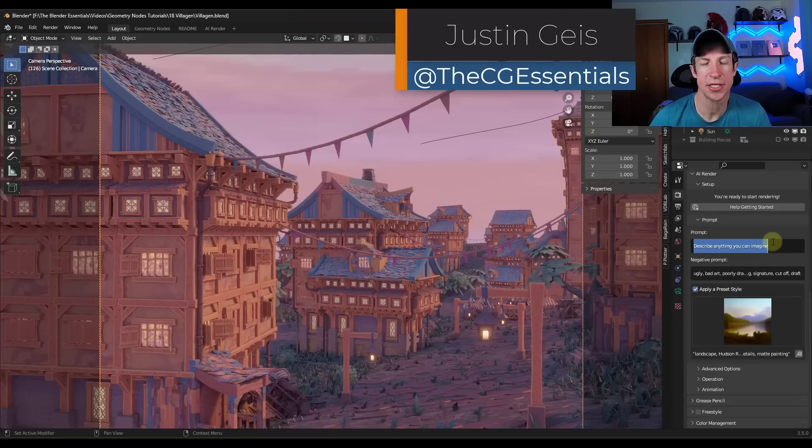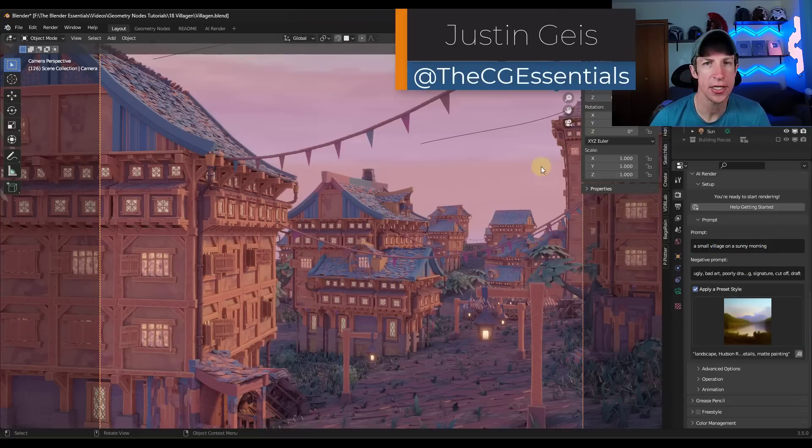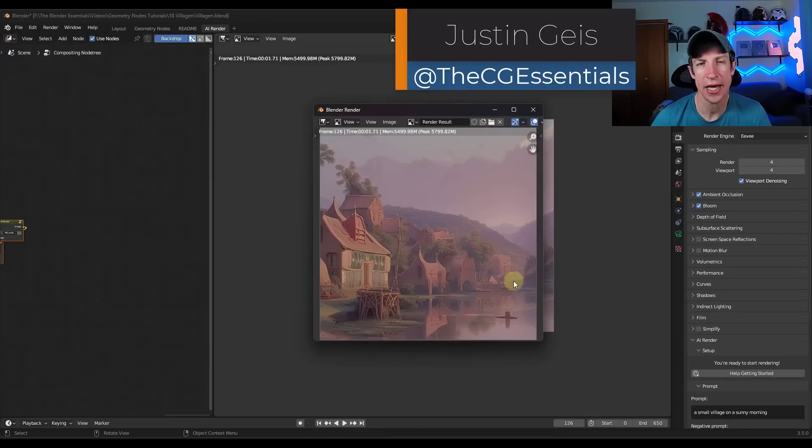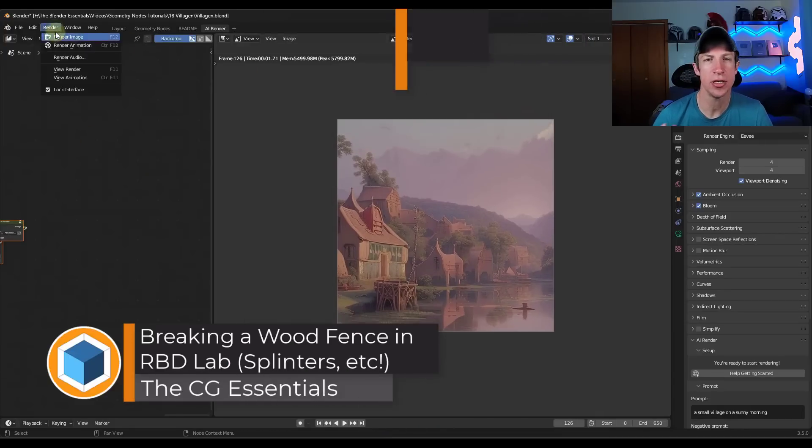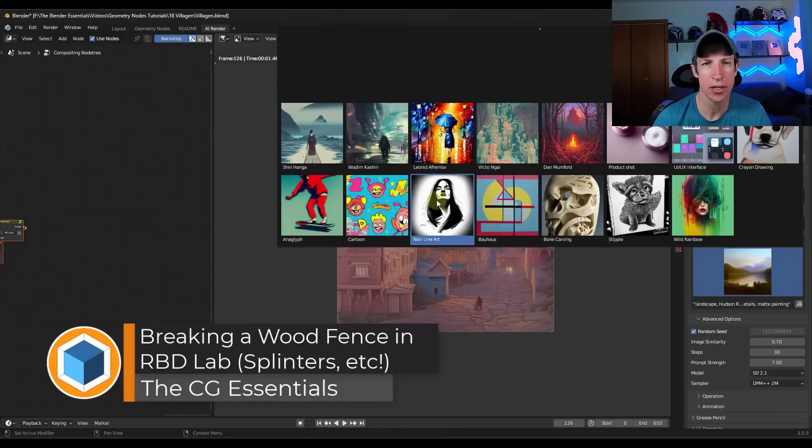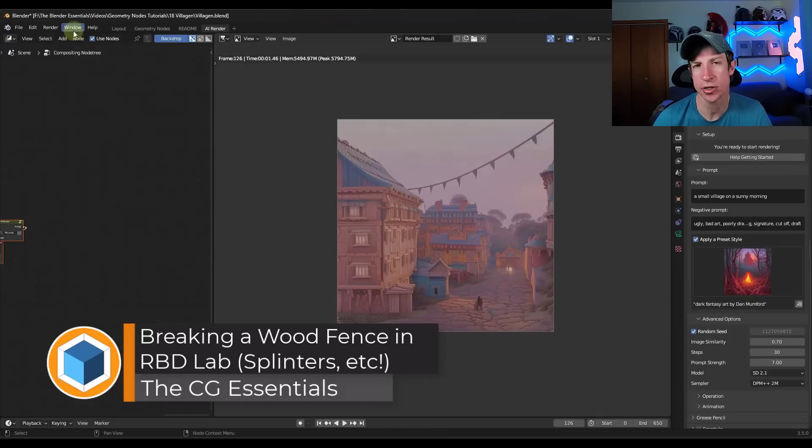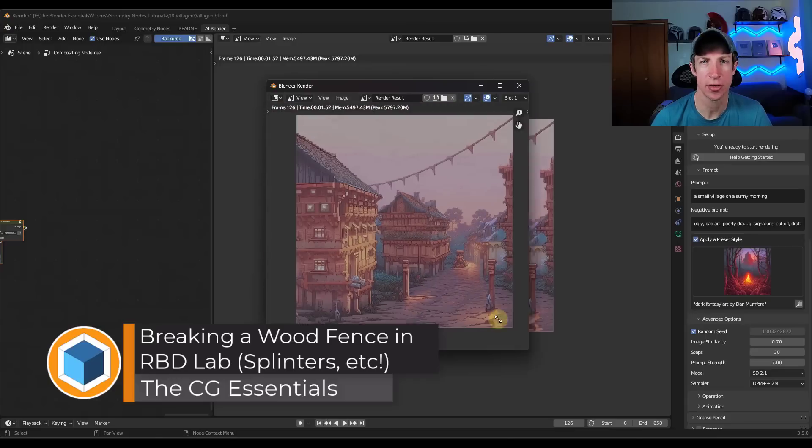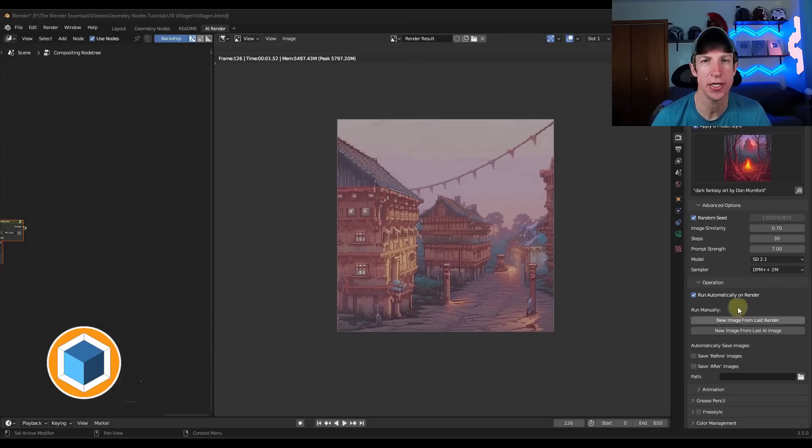What's up guys? Justin here with cgessentials.com. So in today's video, we're going to talk about an add-on that allows you to use AI inside of Blender in order to create interesting new renders. Let's go ahead and just jump into it.